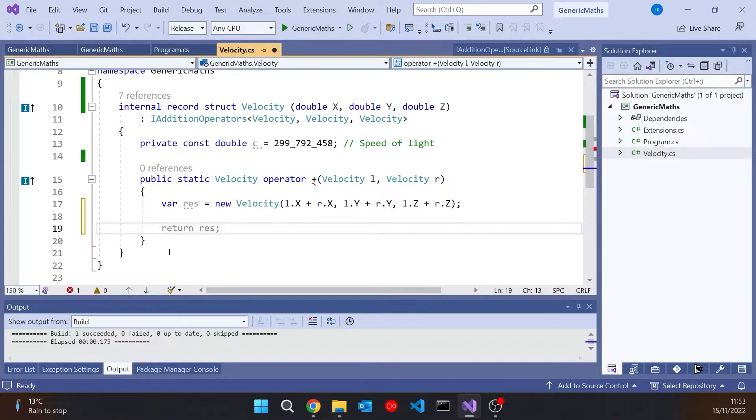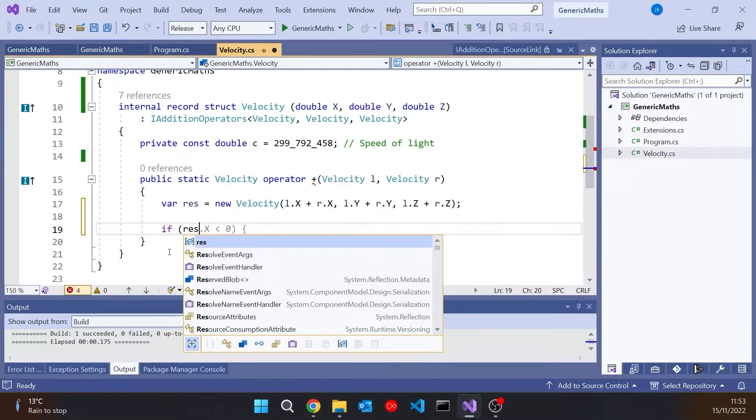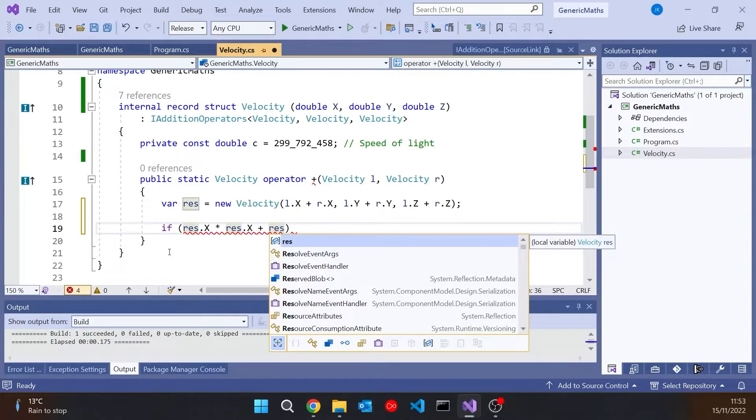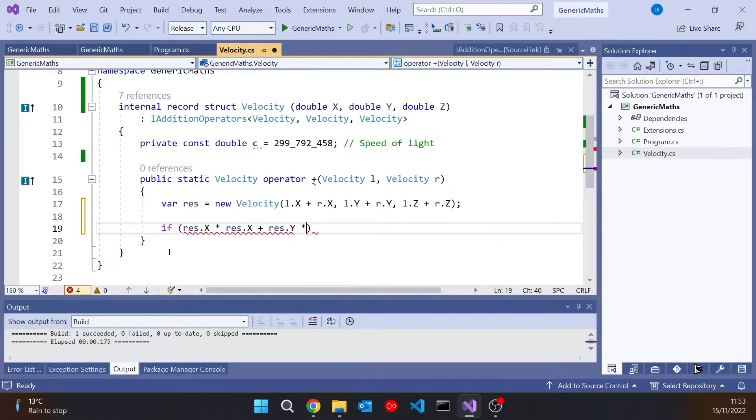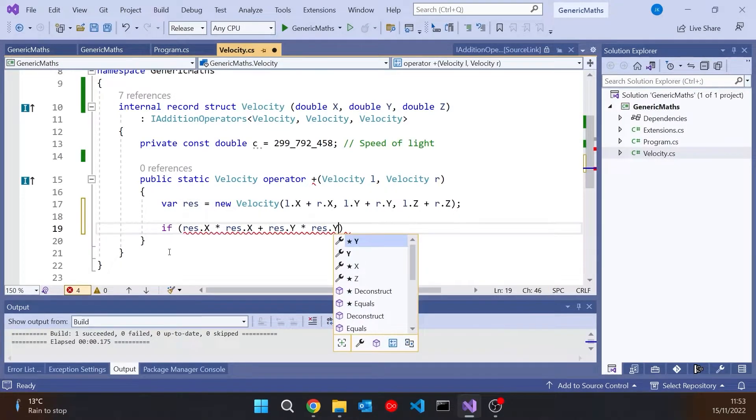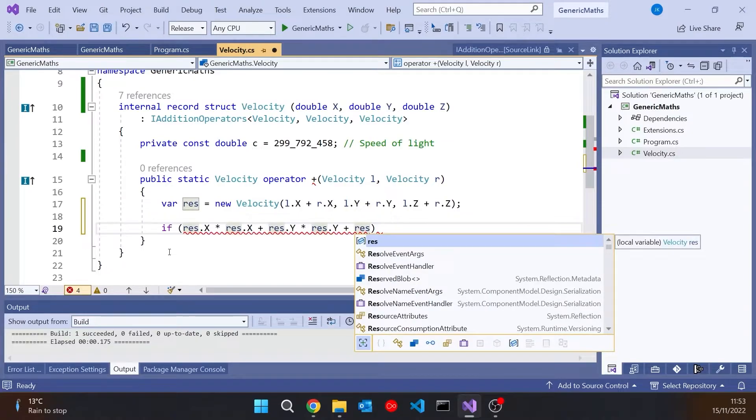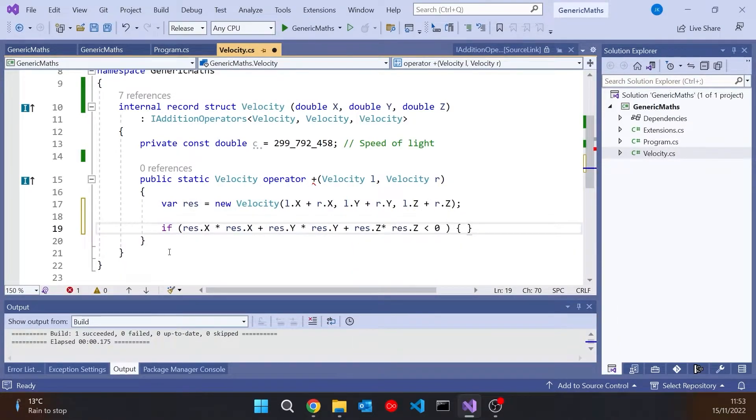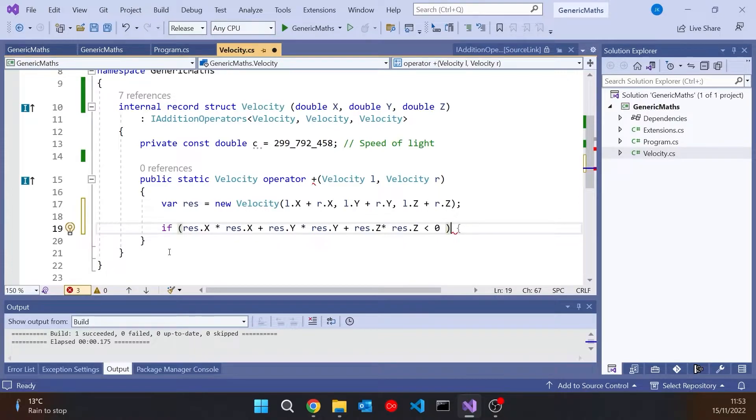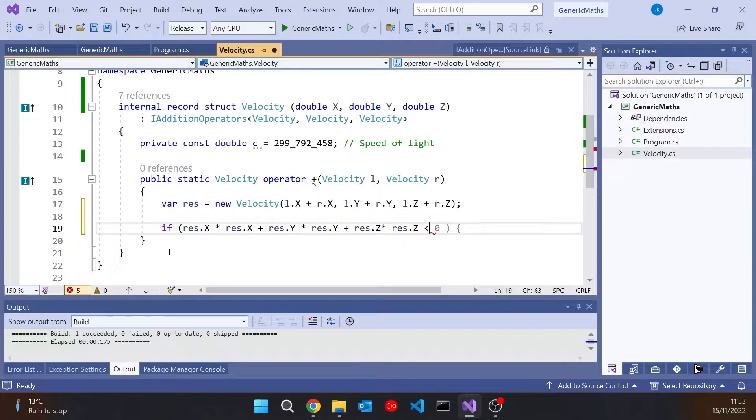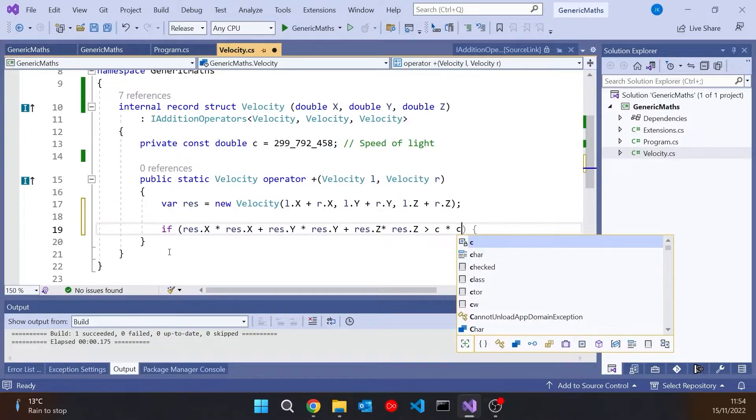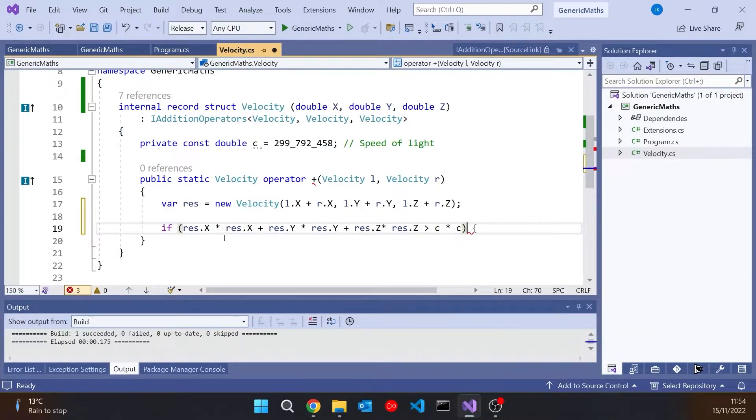And then I'm going to check that the overall speed has not become greater than the speed of light. Now, any physicist watching, you'll know this is a gross oversimplification of what happens. But let's just do this. So what we're going to do is say if res.x times res.x plus res.y times res.y plus res.z times res.z. So that is going to give us the magnitude of the velocity. You might think we then want to square root it, but we don't actually have to waste time square rooting it, because we can compare that with the magnitude of the speed of light squared. So if that's greater than c times c, that will make sure that we've not gone over the speed of light, and we don't have to waste time square rooting both sides.